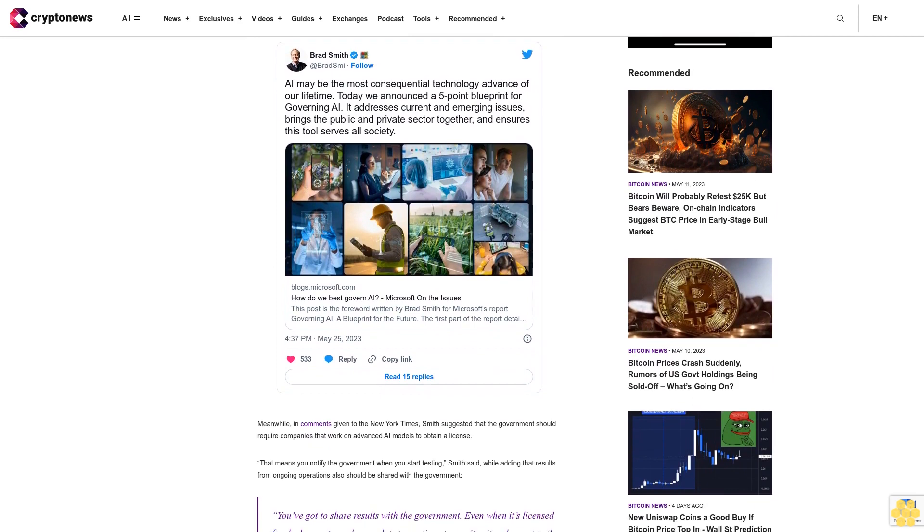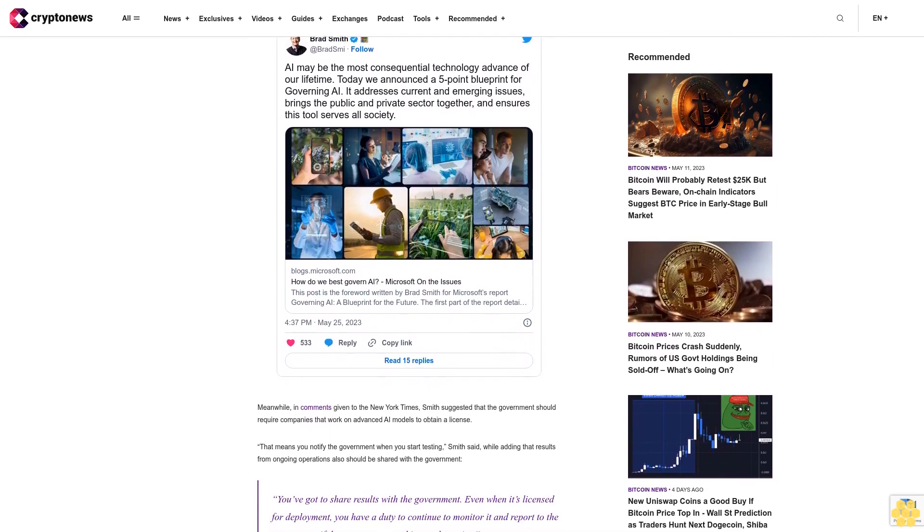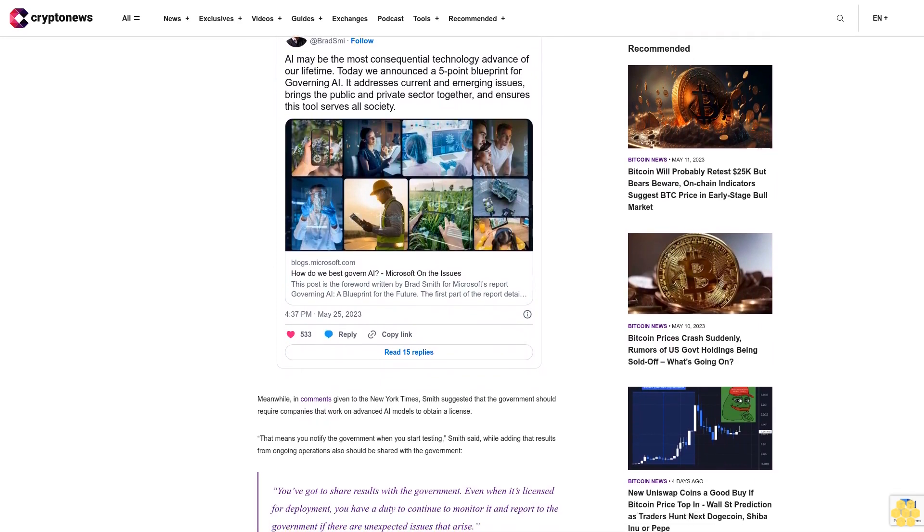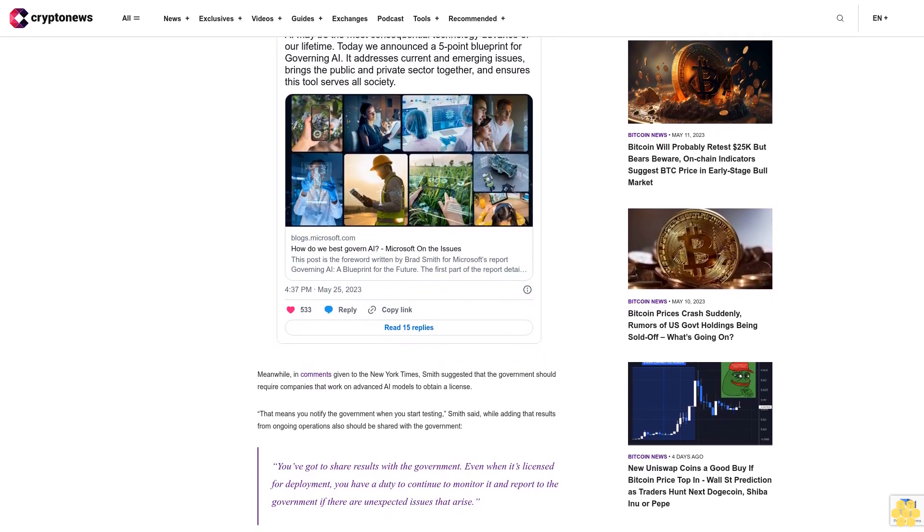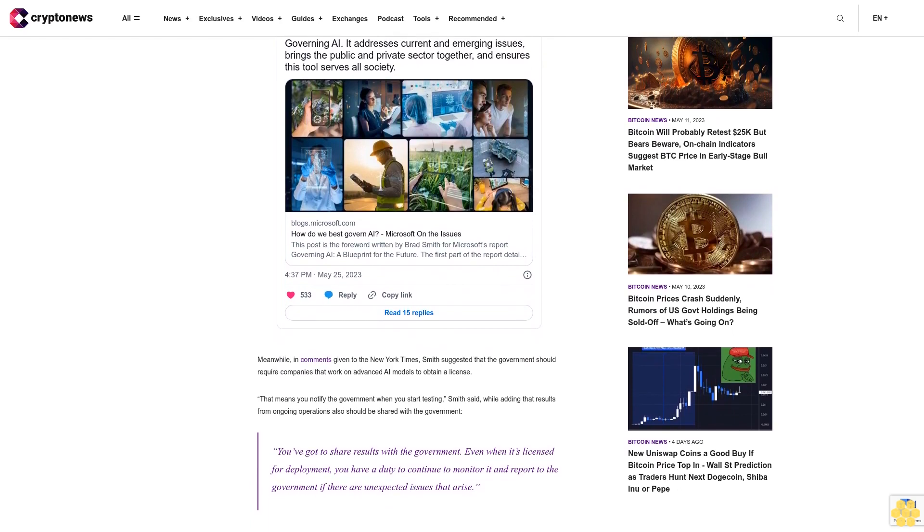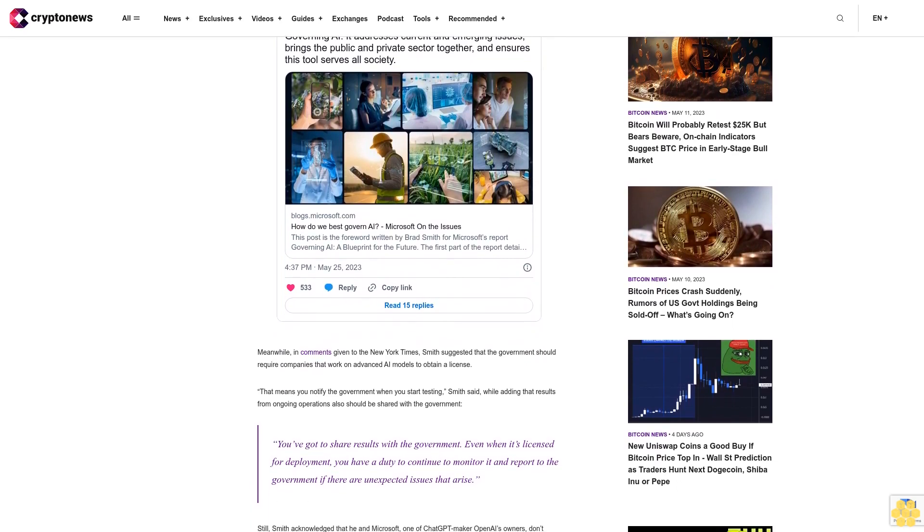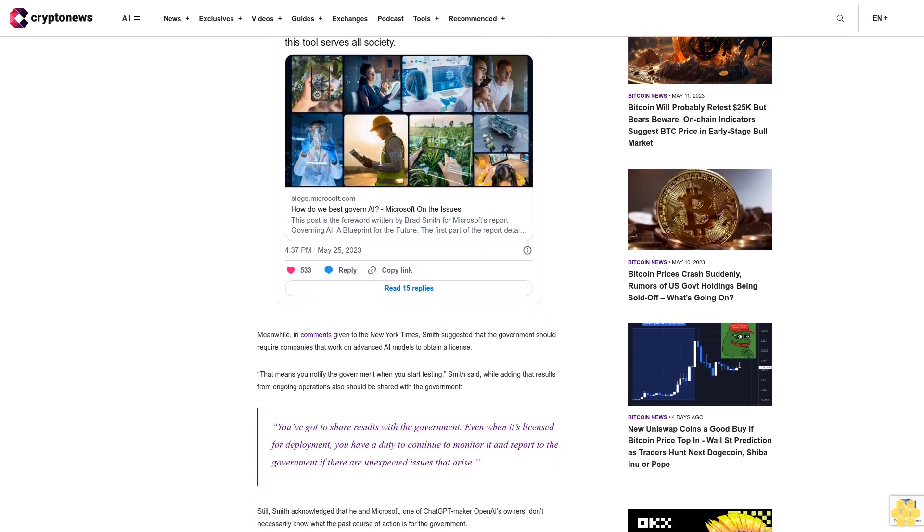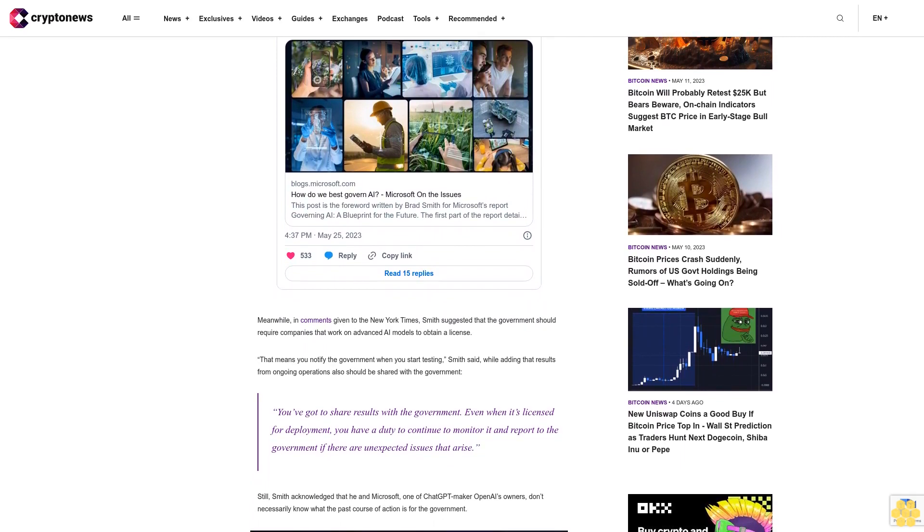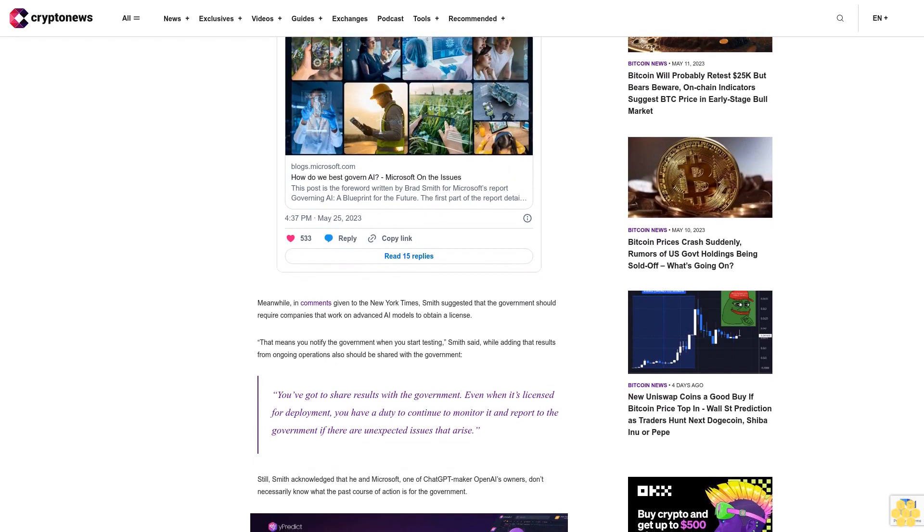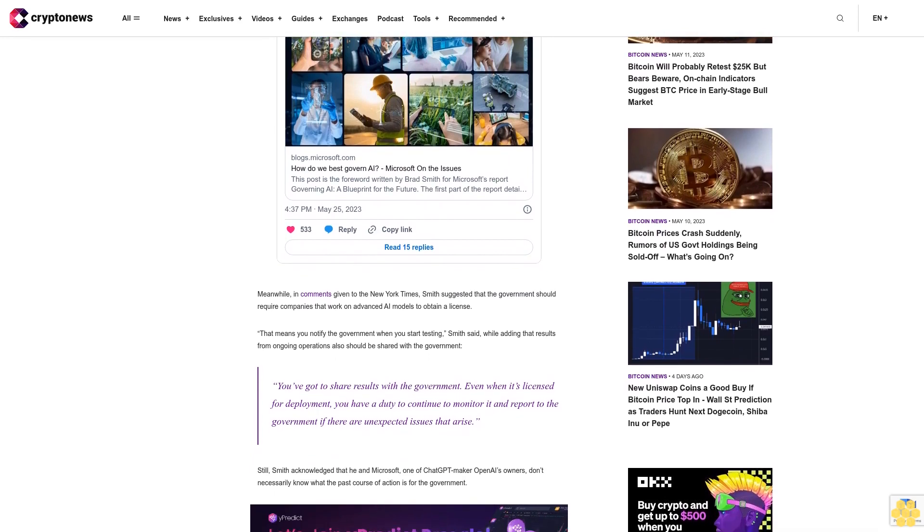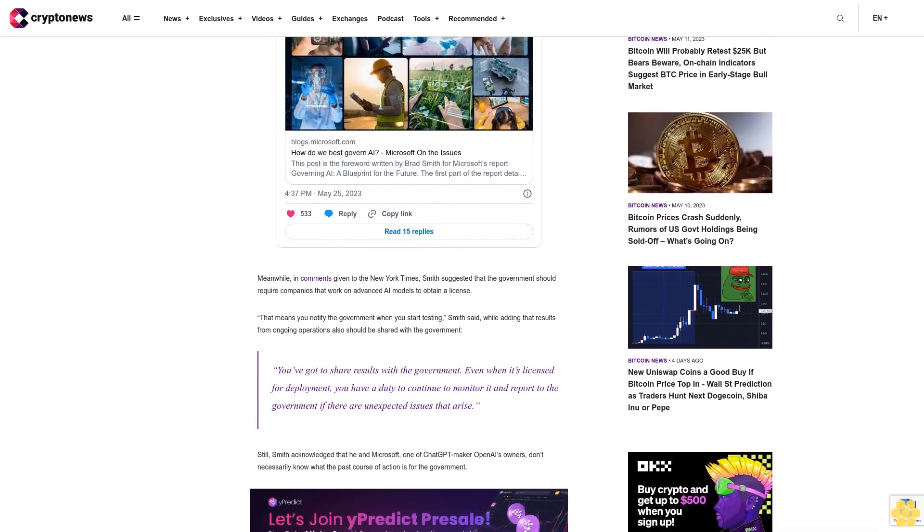Still, Smith acknowledged that he and Microsoft, one of chat GPT maker OpenAI's owners, don't necessarily know what the best course of action is for the government. We don't necessarily have the best information or the best answer, or we may not be the most credible speaker. But you know right now, especially in Washington, D.C., people are looking for ideas, he said.